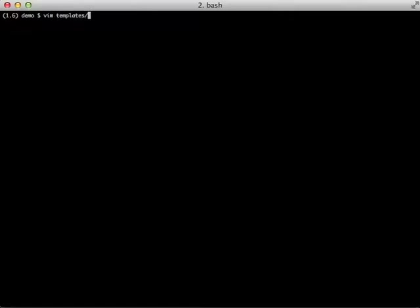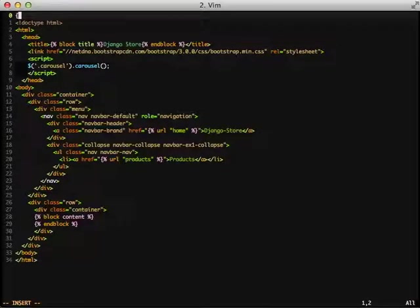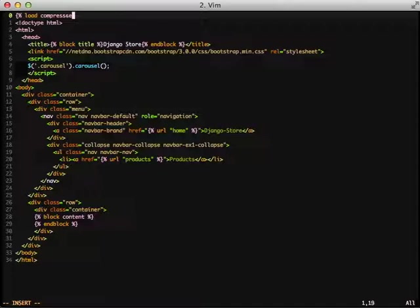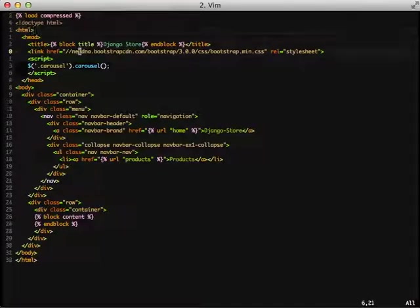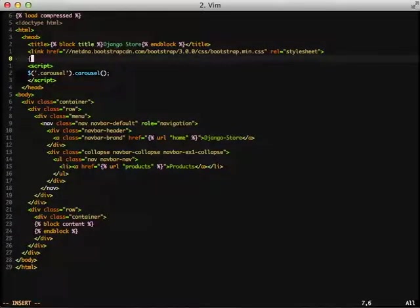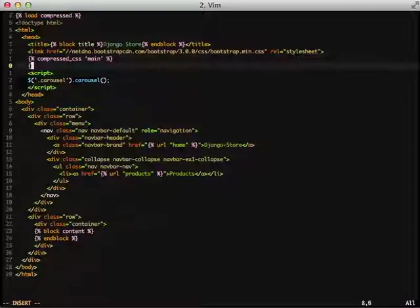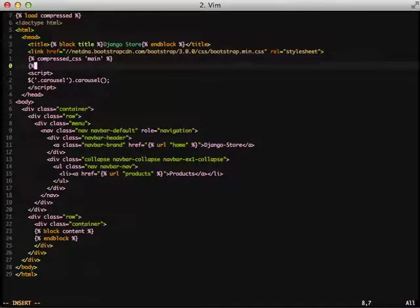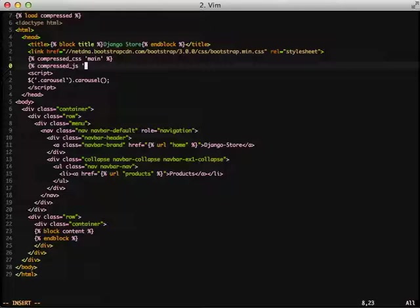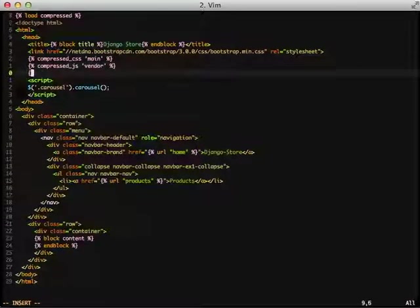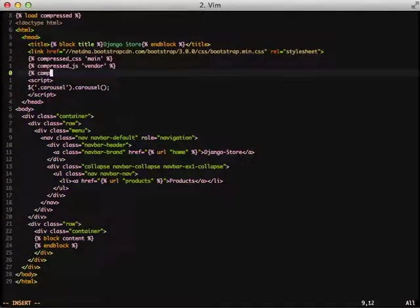The next thing is let's actually move on to our template where we actually are going to call everything. First thing we need to do is we need to load compressed template tags. Then we just call compressed CSS and give it the name of our group. If you remember, we have the group name of main. We also do compressed JS and another name, in this case vendor, and then compressed JS and the group name of main.